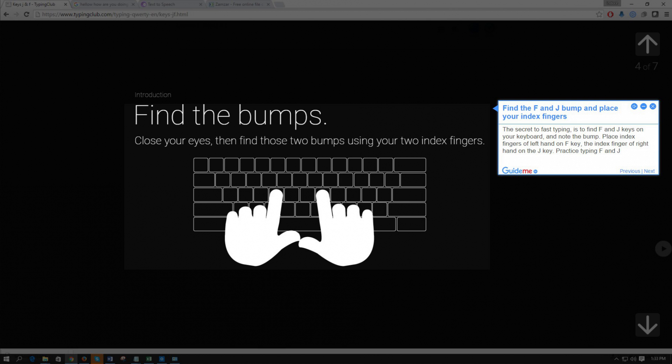The secret to fast typing is to find F and J keys on your keyboard and note the bump.